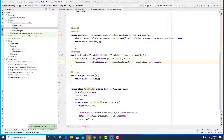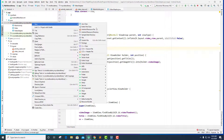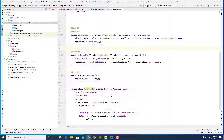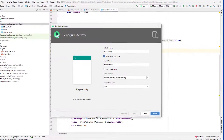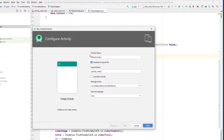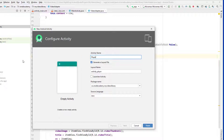Let's go ahead and create a new activity — an empty activity — and give it the name 'Player' because we want to play the video. Then click on Finish.